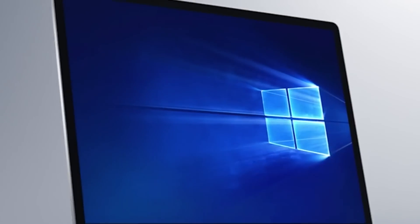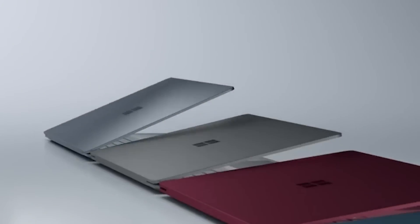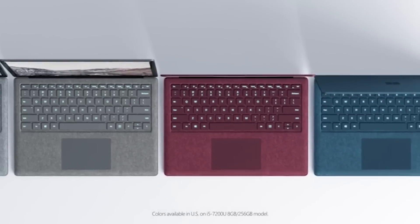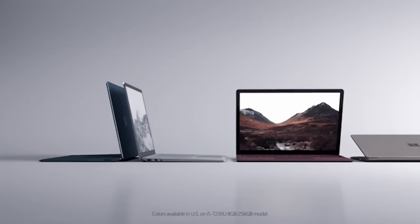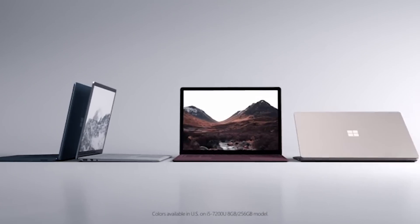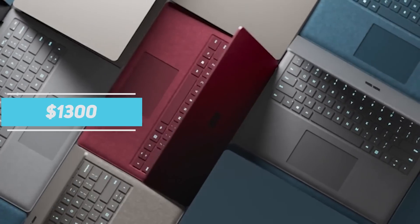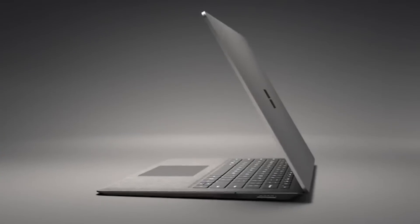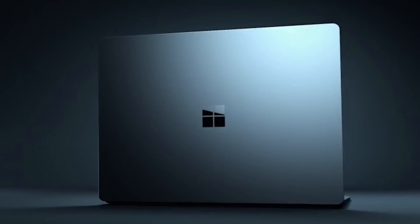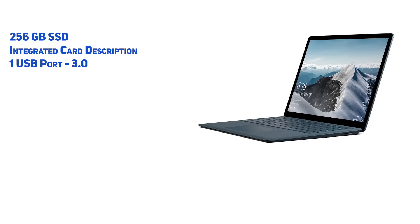Microsoft offers 4 colors for the Surface Laptop though they are currently not available throughout the full product line but only on the $1300 variant which the company knows will sell the most.